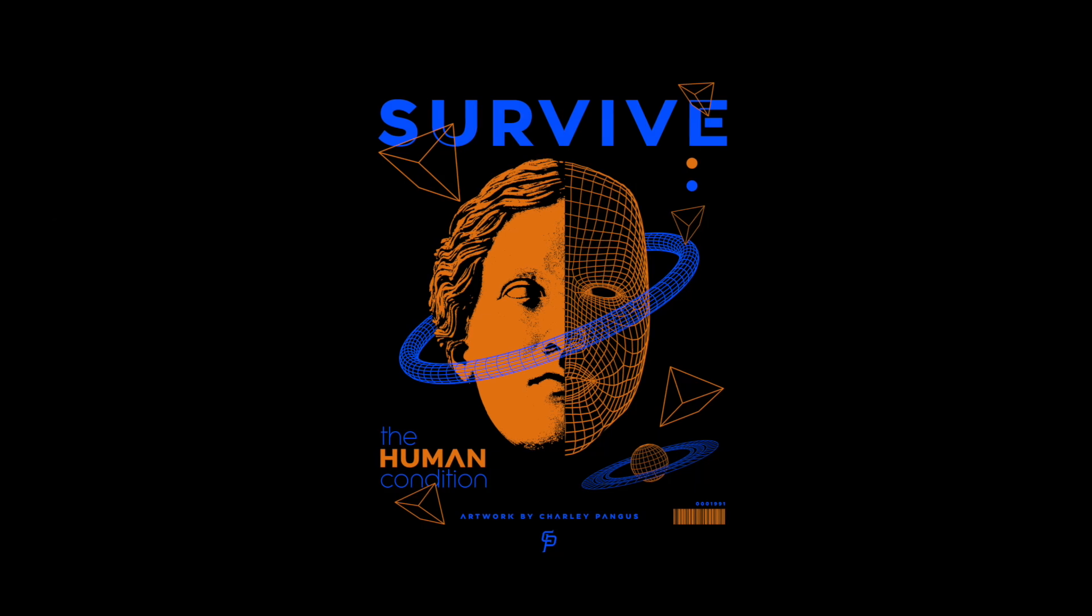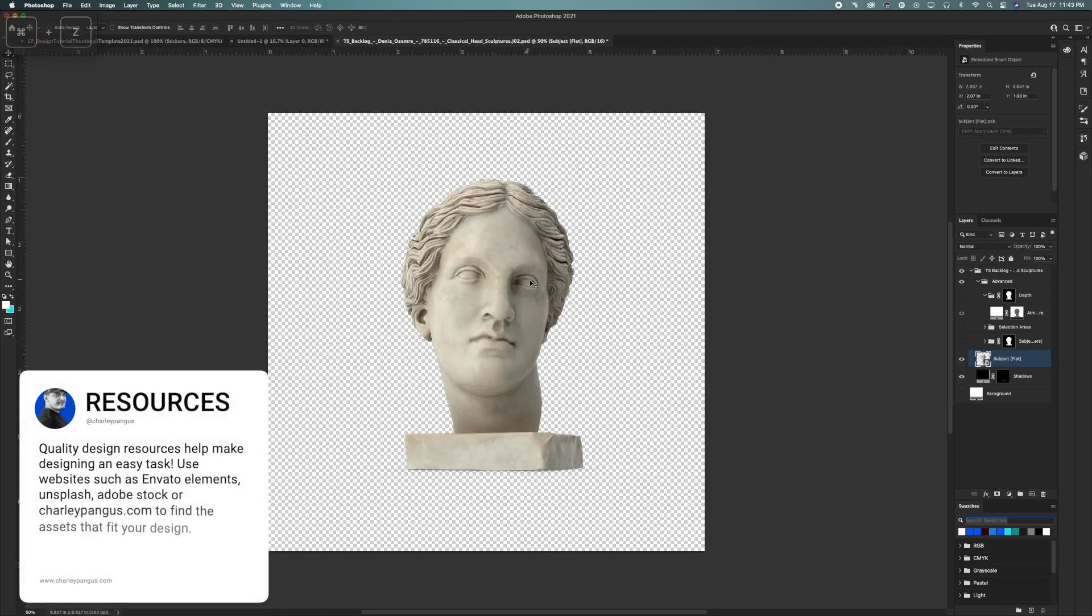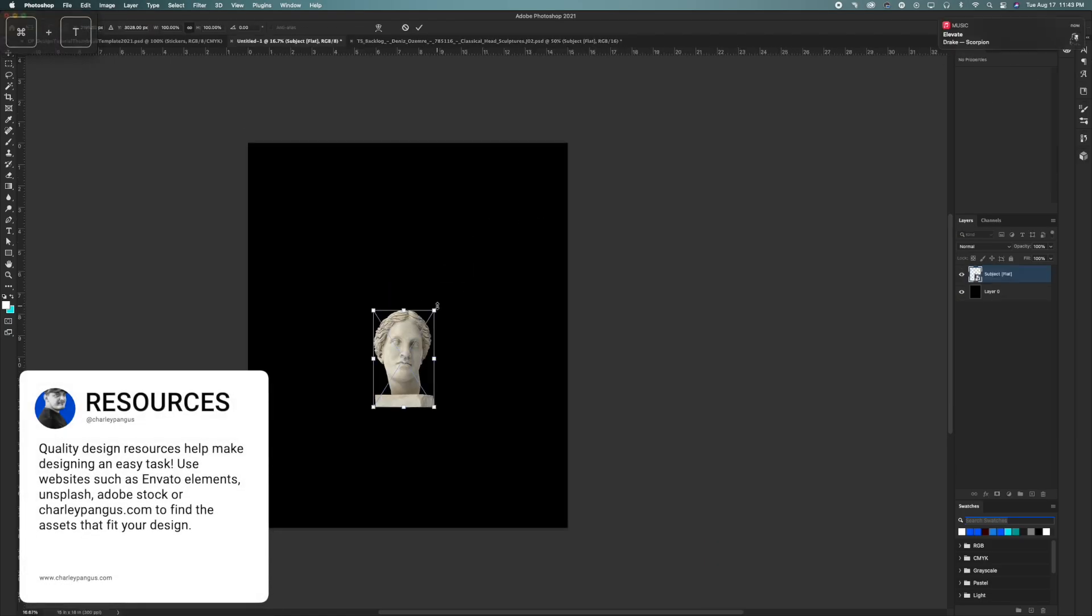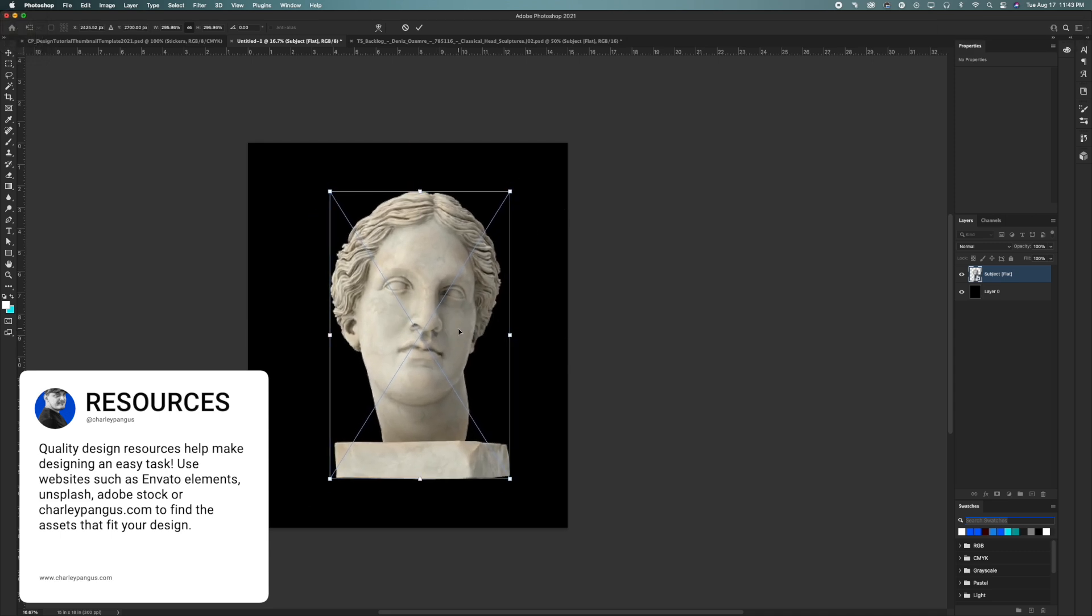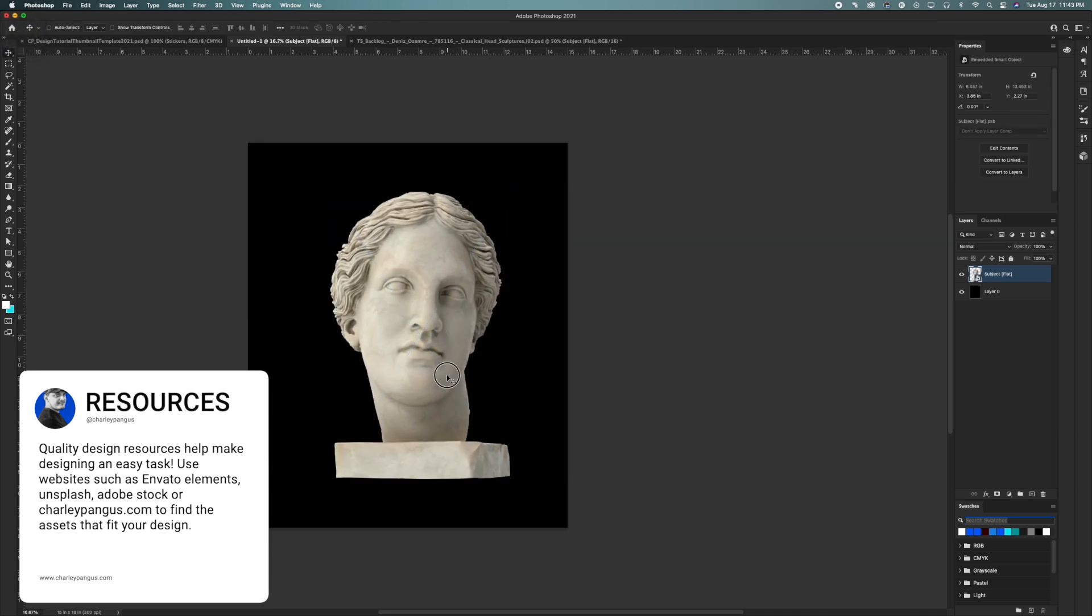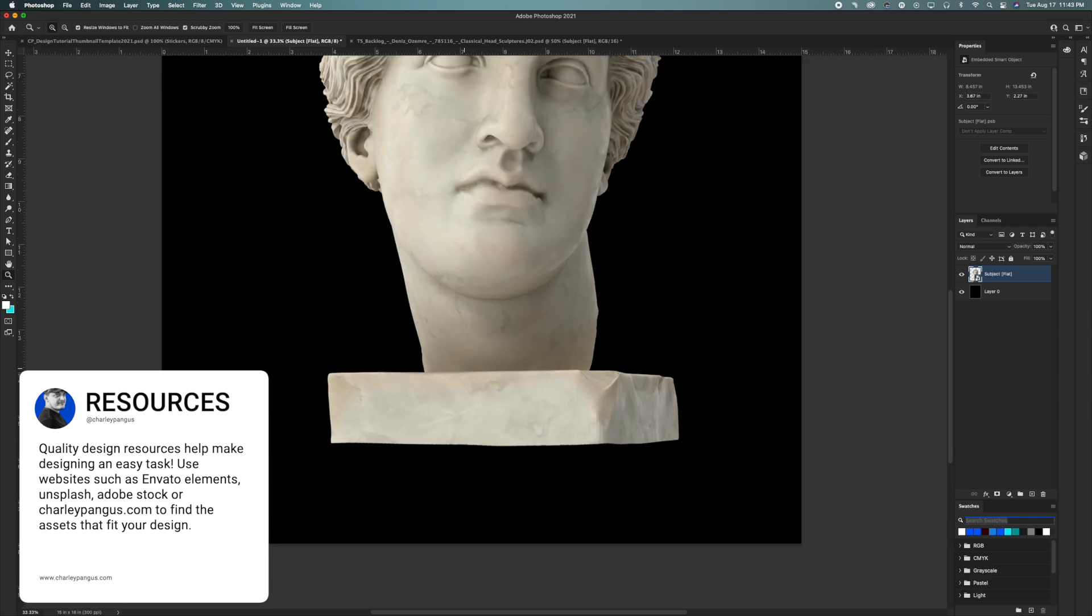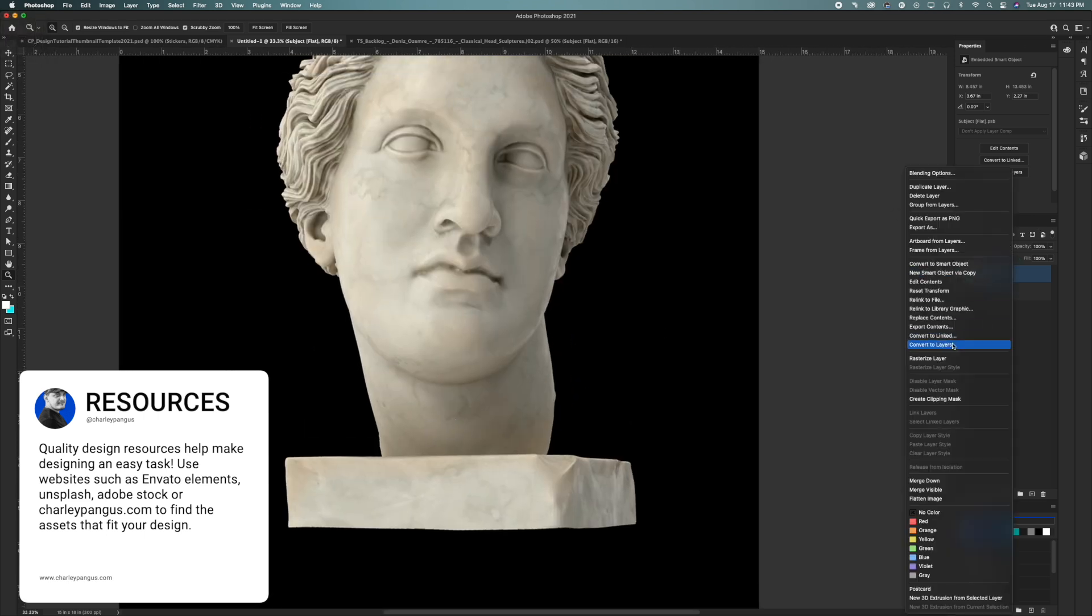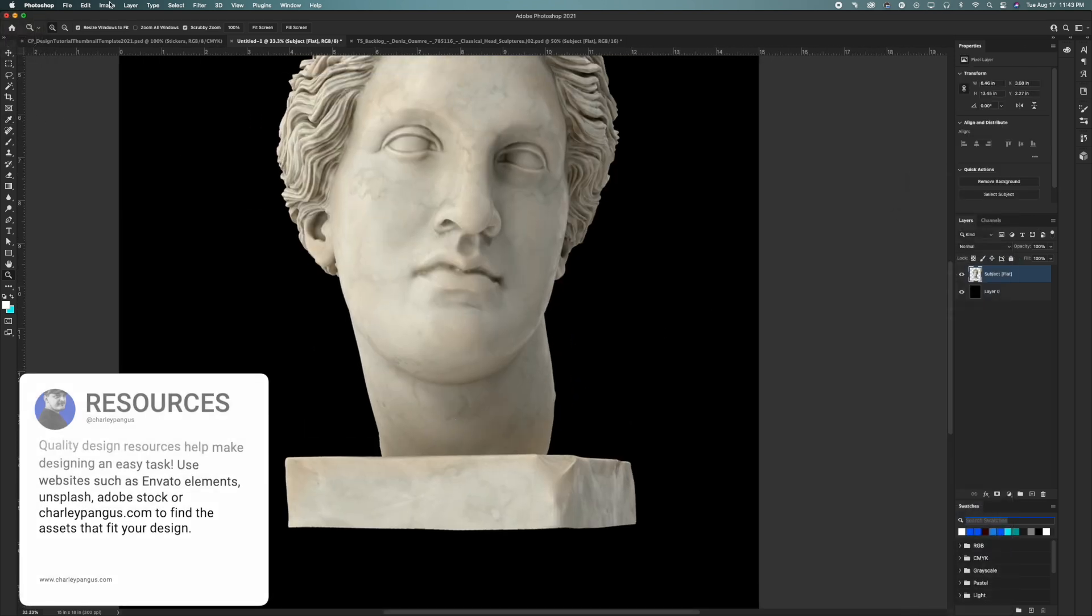All right, I hope you guys are ready to learn. Let's talk about resources. Quality design resources help make designing an easy task. Use websites such as Envato Elements, Unsplash, Adobe Stock, or even my website charliepengus.com to find the assets that fit your design perfectly.